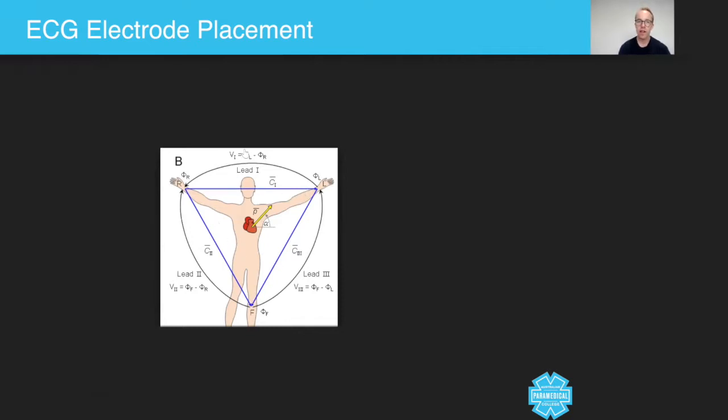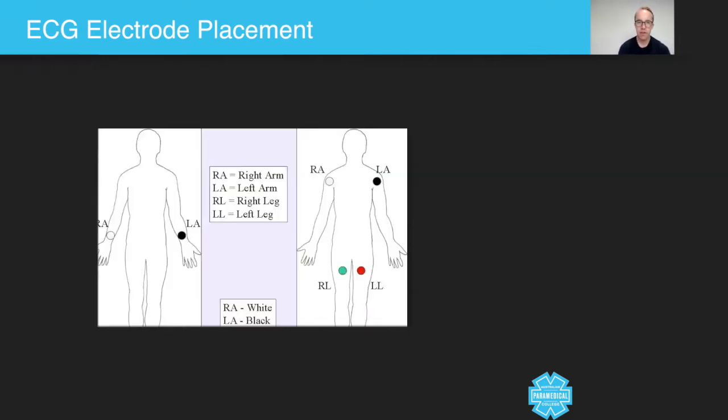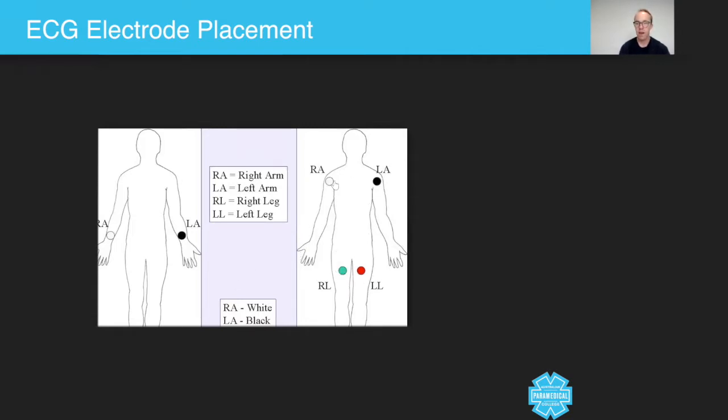So let's have a look at a number of other images. So look at this one here. It shows you that you can either put them on the right arm, left arm, right leg, left leg, or you can place the same leads on the actual patient's body as well.